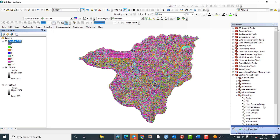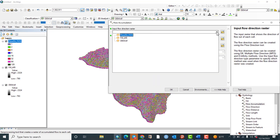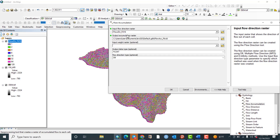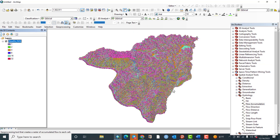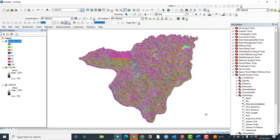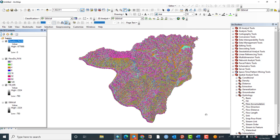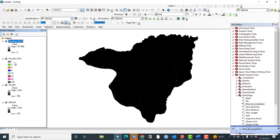Now let us go to the third step, which is calculating or estimating Flow Accumulation. Double click on Flow Accumulation. The input raster should be the flow direction — click on flow direction. The output accumulation raster is once again the place or folder where you want to save your output result. I will accept the default destination folder and hit OK. Flow accumulation is now generated.